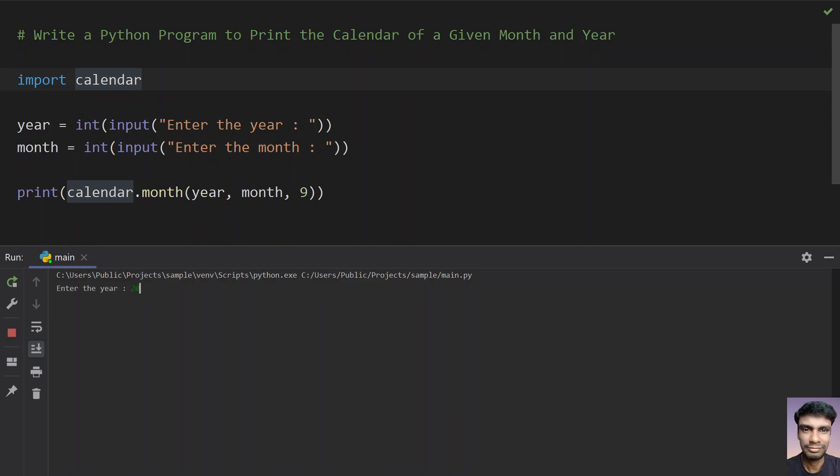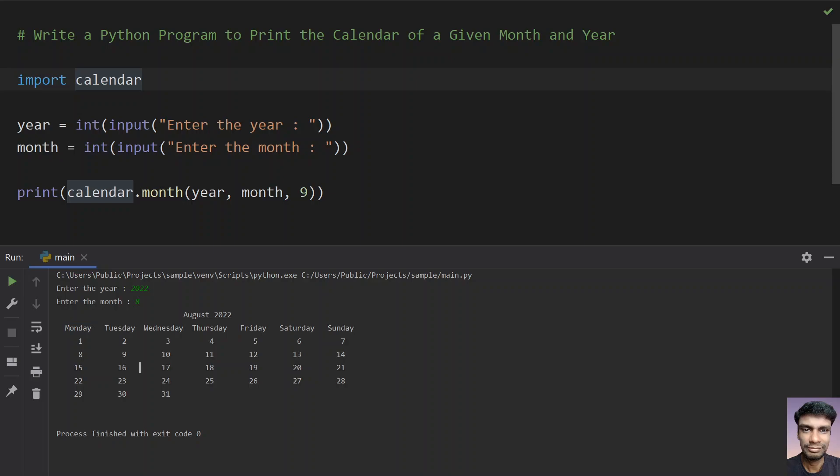Enter the year, that is 2022, and enter the month, let's give 8. You can see Monday, Tuesday, Wednesday - it prints the complete day.